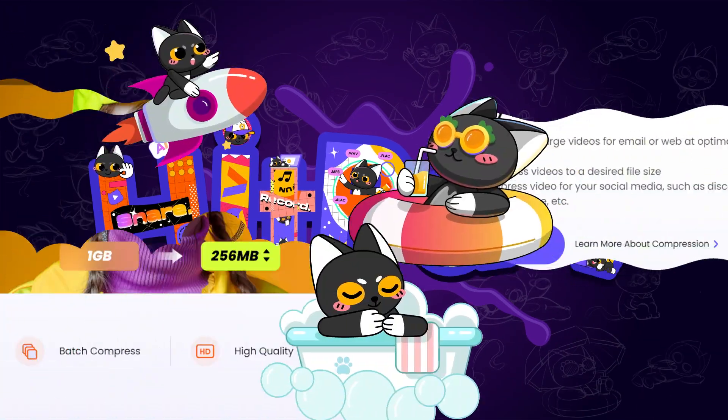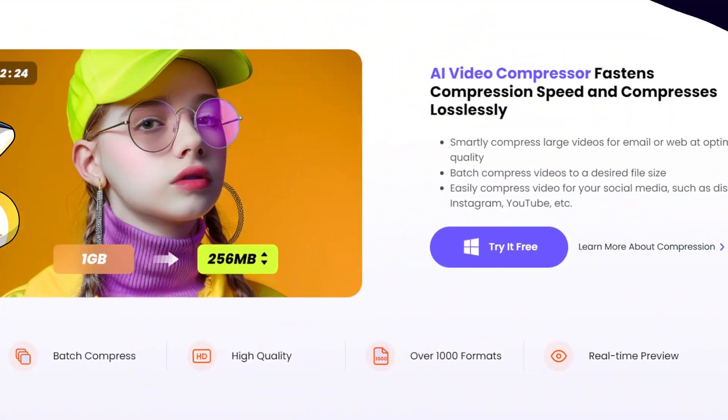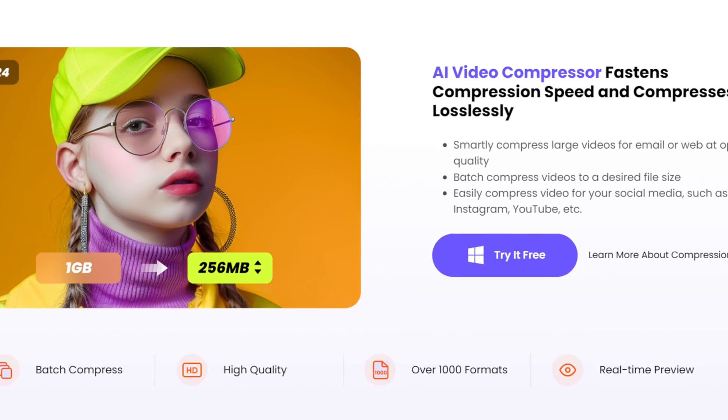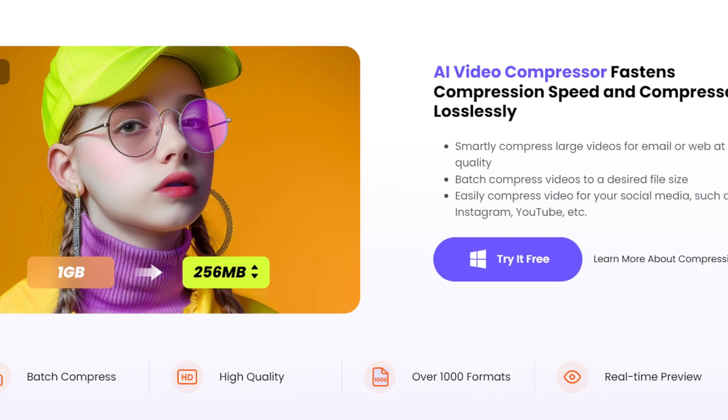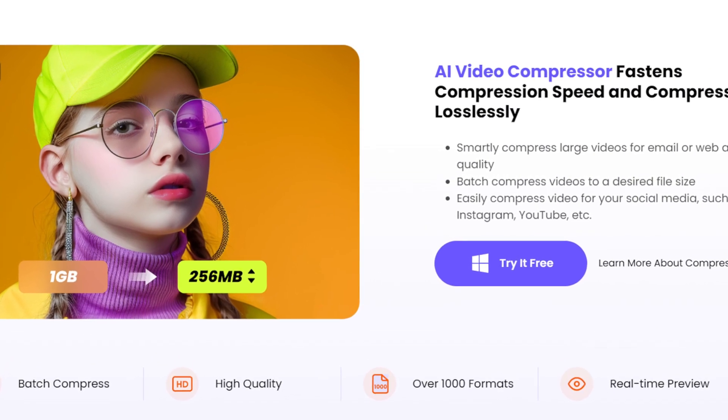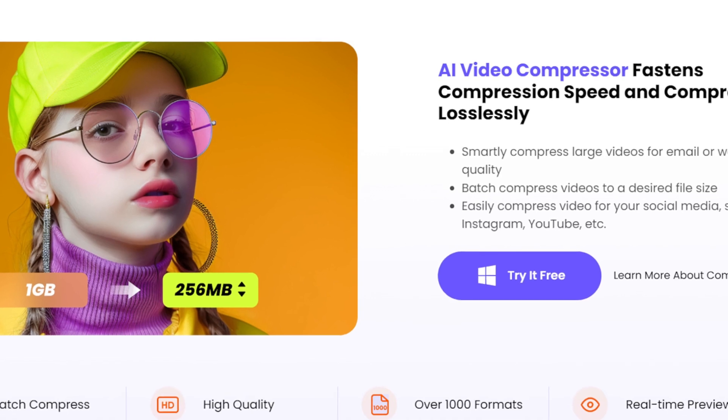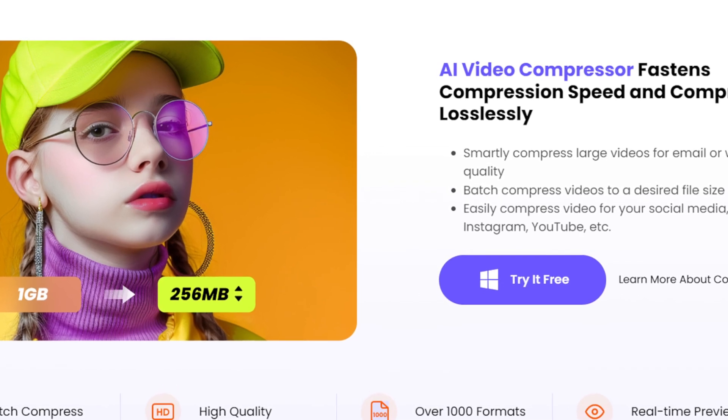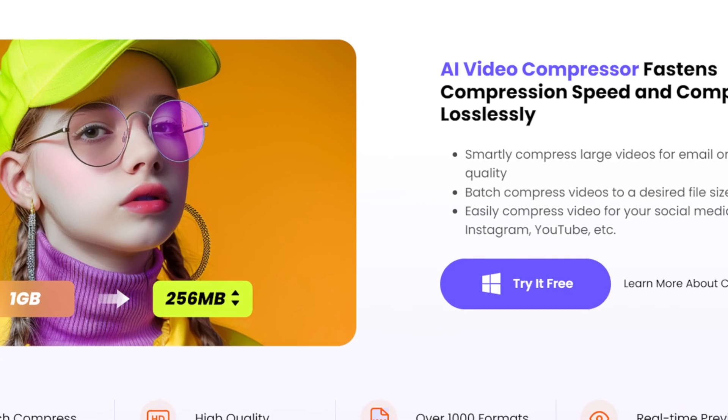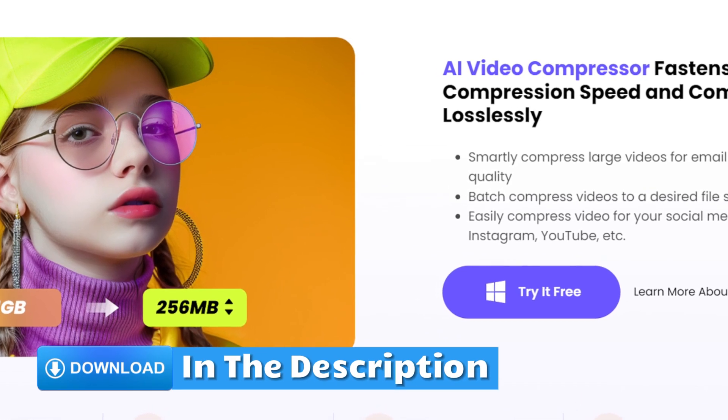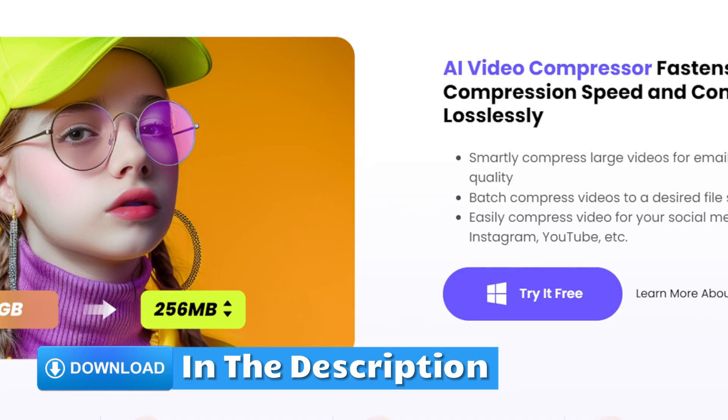The best way to save storage is to choose compressed file formats or reduce video sizes. I highly recommend HitPo, as it can quickly compress videos without compromising quality. You can download the software from the link in the description.